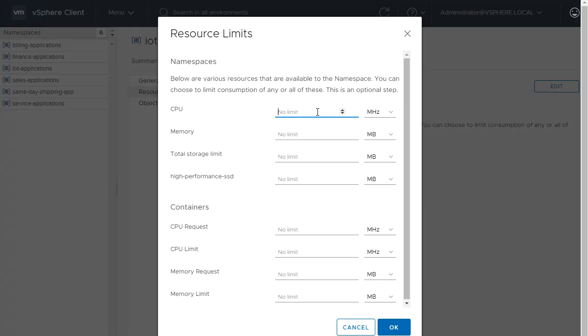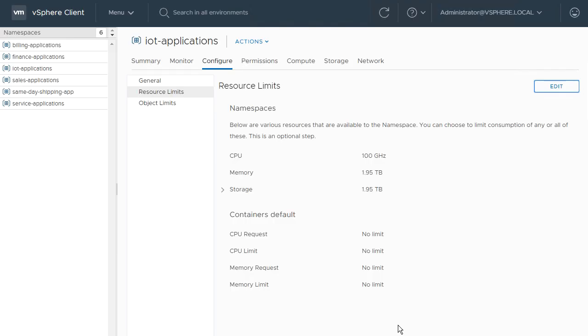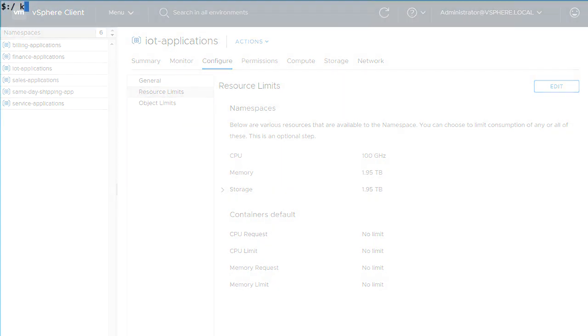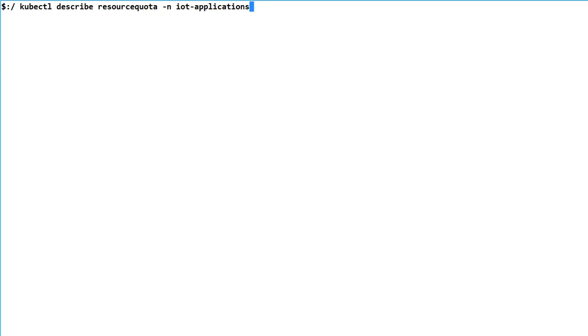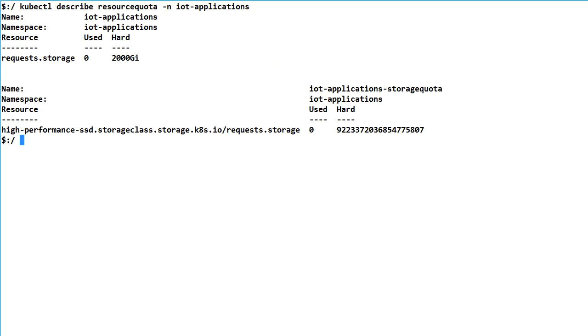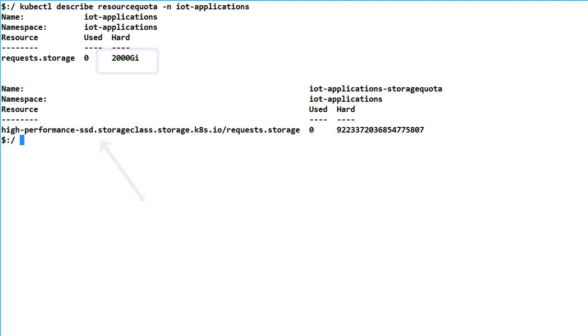The CPU and memory limits are enforced by vSphere resource pools that back each namespace. The storage limits are enforced through storage resource quotas created on the Kubernetes cluster. We can see an entitlement for the high-performance SSD storage class created when we set the policy and a total storage limit set at two terabytes.